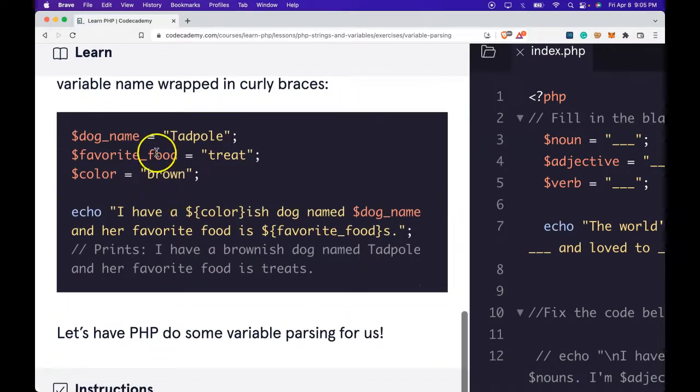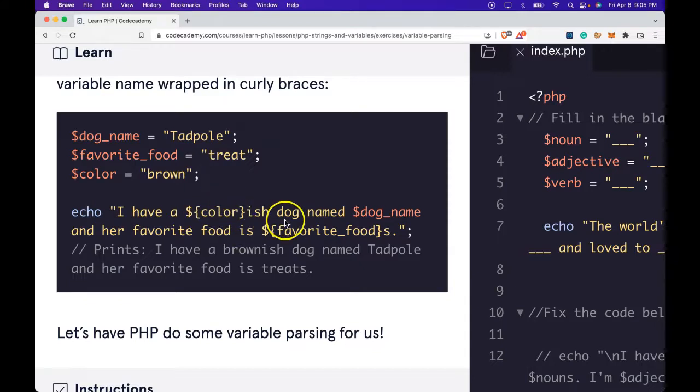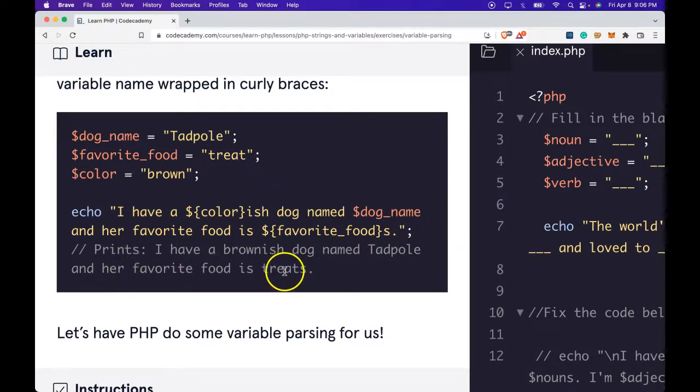Here we have dog_name 'Tadpole', favorite_food 'treat', and color 'brown'. We echo: 'I have a ${color}ish dog named ${dog_name} and her favorite food is ${favorite_food}s'. This prints: 'I have a brownish dog named Tadpole and her favorite food is treats.'